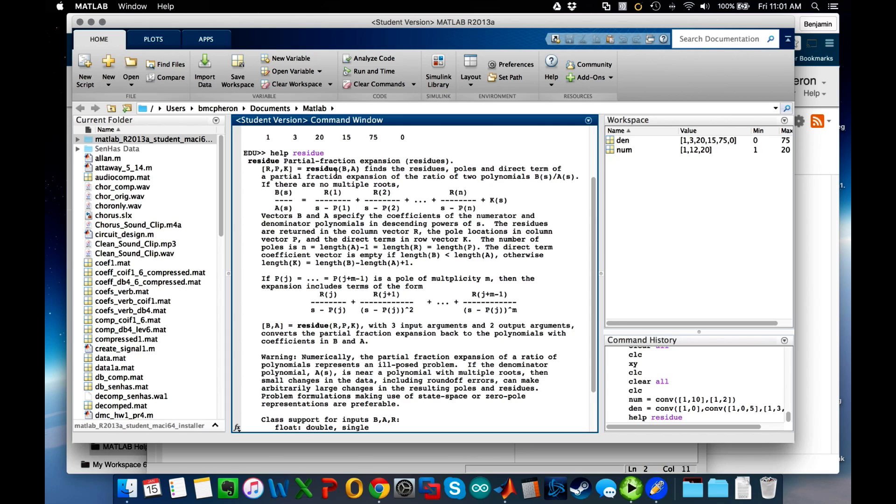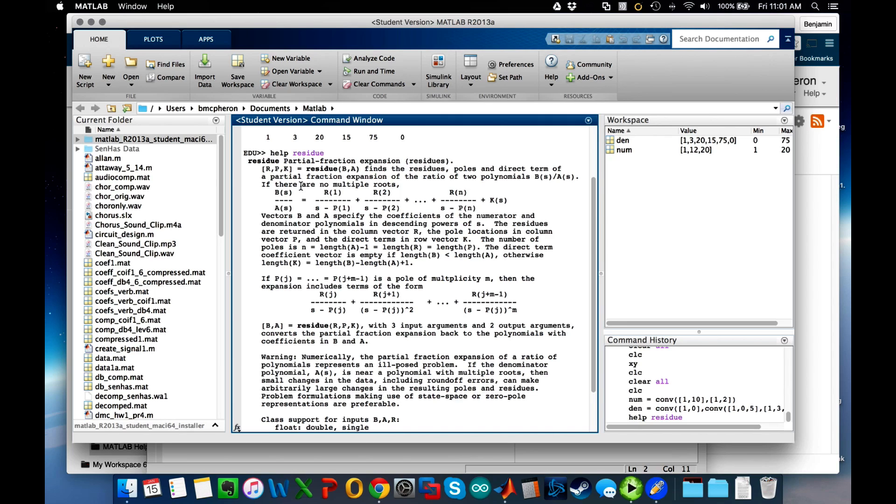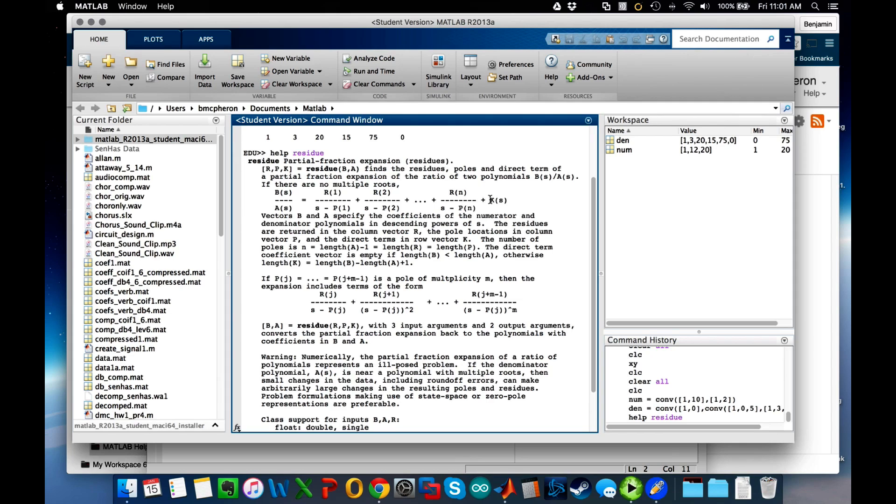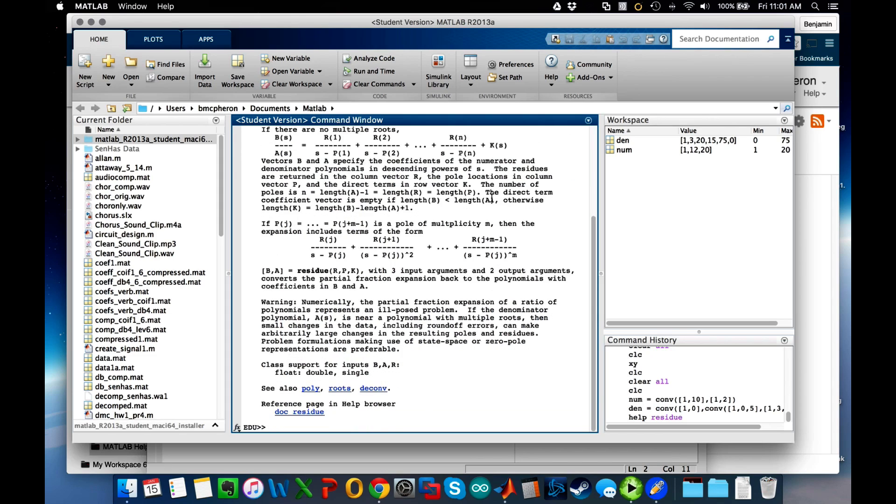What it gives you is a lot of documentation, so you can read this. It wants r, p, k is equal to residue of b, a, where b is the numerator and a would be the denominator. So r is going to be the residue or the partial fraction expansion value you find, p is going to be the pole, and k in this case probably won't matter—this matters only if we have an improper system.